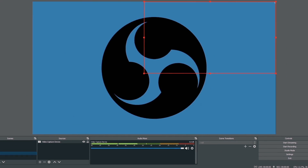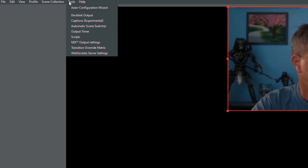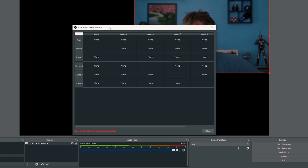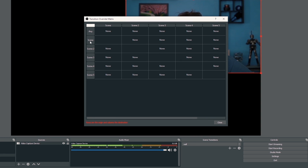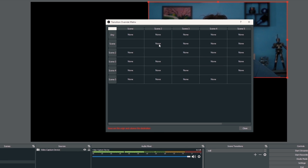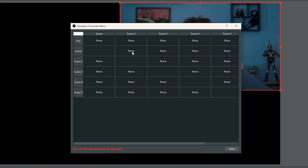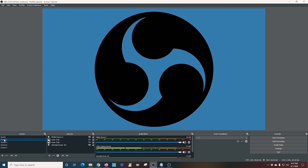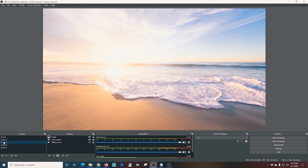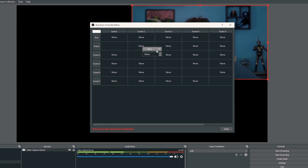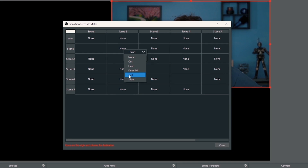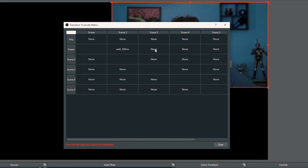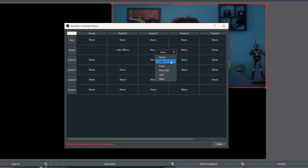Number five: Transition Matrix. Transition Matrix is a really powerful plugin — you can set up how OBS will transition from one scene to another. It's a great way to keep your stream fresh and it's so easy to set up. Go up to Tools, then select Transition Override Matrix. This brings up a box. The rows are the origin and the columns are the destination, so when you change a transition in this box, it tells you it's going from that row scene to the destination scene. To change the transition between two scenes, select that box, right-click, and select the transition you want.